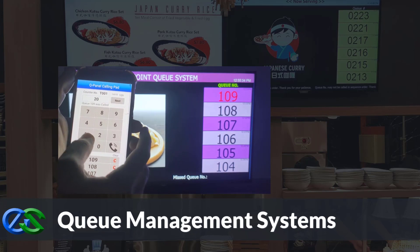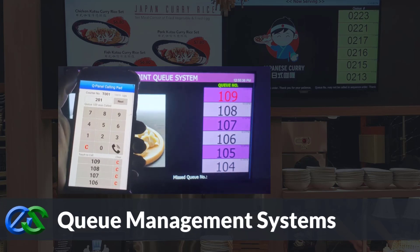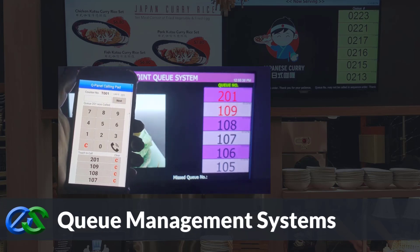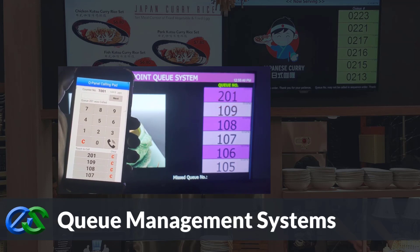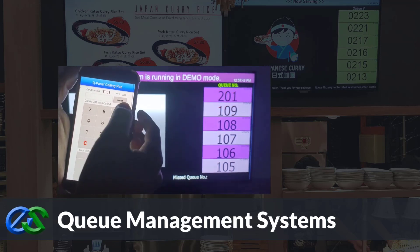Queue management systems are established to keep queues organized, maintain customer safety distance, increase customer retention rates, and improve staff performance.